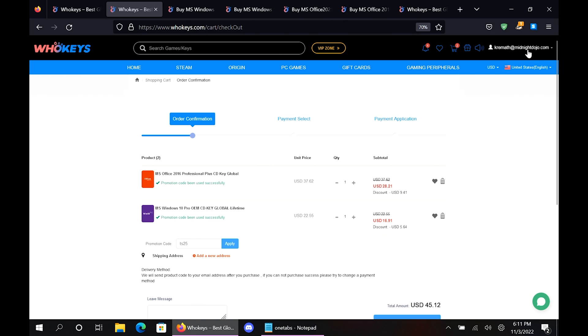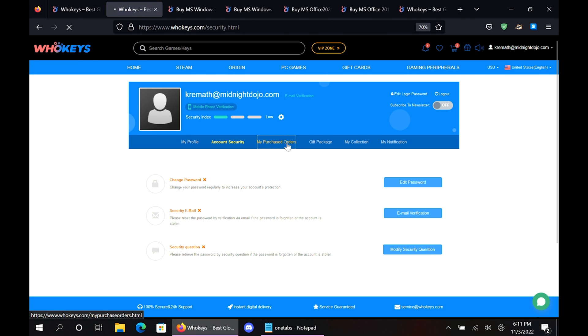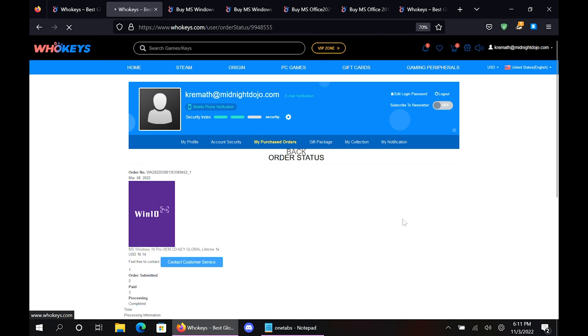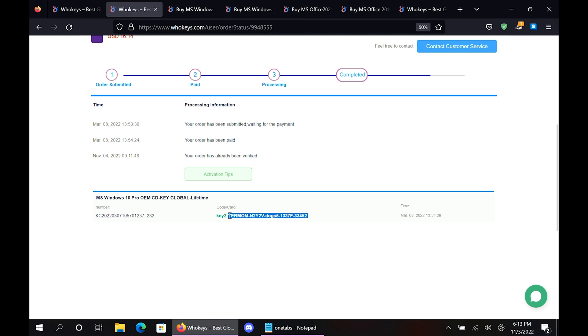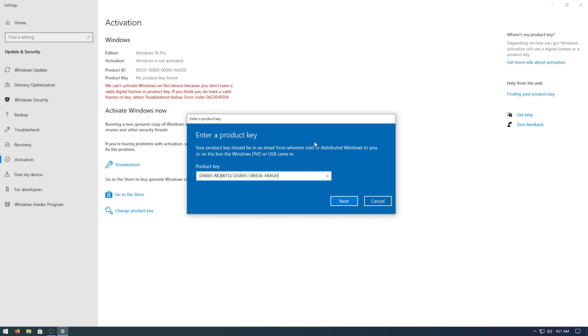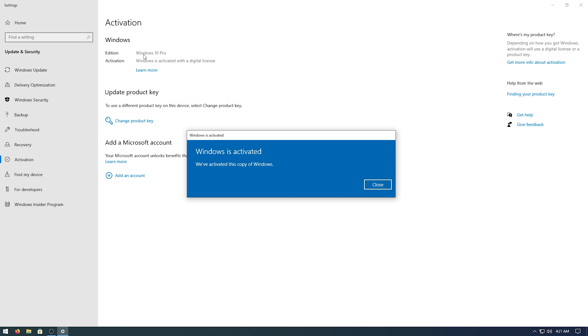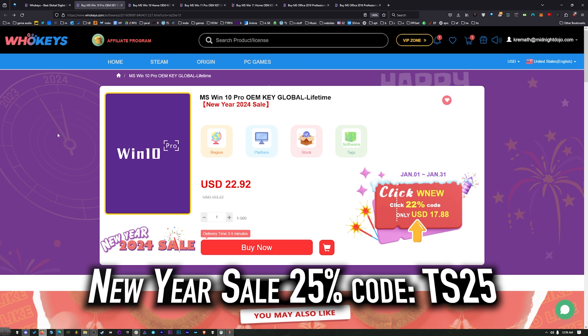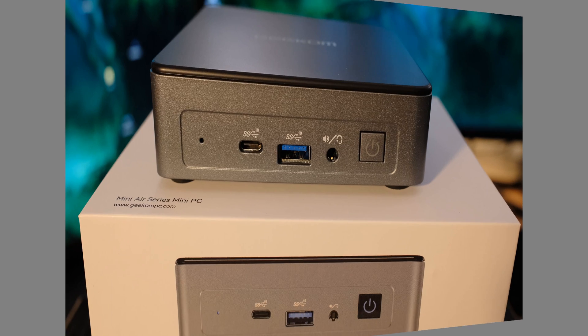Once you're finished, all you have to do is click on your user account up here. Go to your user center. Click on my purchase orders. Just view keys and codes. And you can just copy and paste your key. Hit start. Type activate. Click on activation settings. Paste it in there. Click on next. And you will be activated. So head on over to WhoKeys.com to get yourself an OEM Windows key at a price that makes sense.